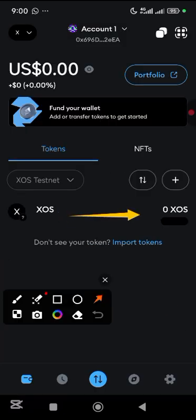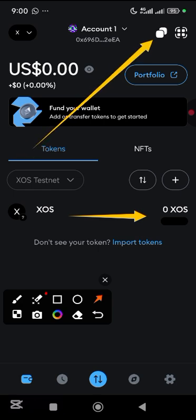If you look now we have zero faucet tokens. What I'm going to do is copy my wallet address, then head over to the faucet site to get my faucet tokens.